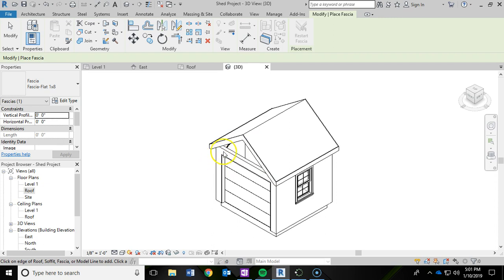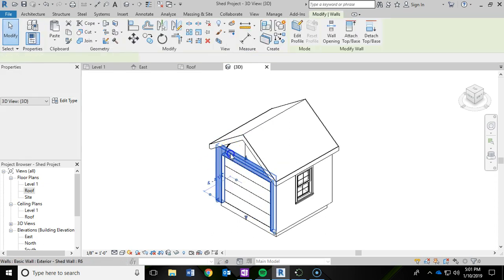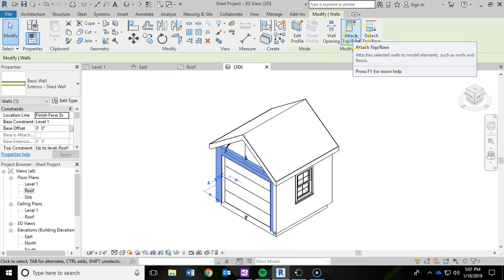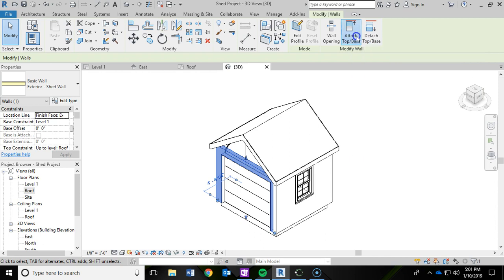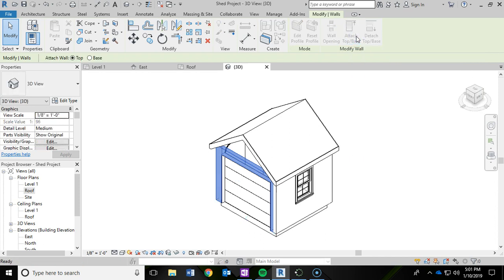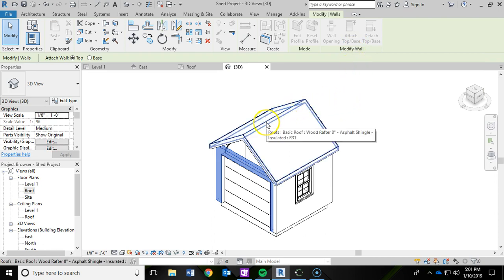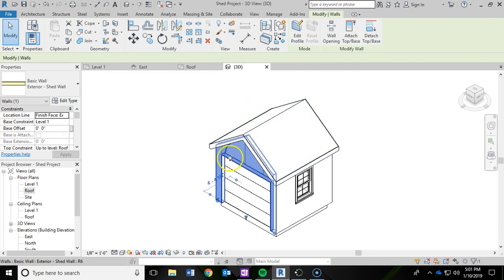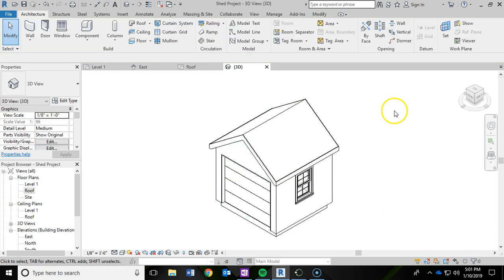So what I'm going to do is left click on that wall to select it. And then there's an option right here. It's called attach top base. So if you look at the before and after, it's exactly what we want to do. So I'm going to left click that attach top slash base. And then it's going to want you to select the roof. So I'm going to click on the roof. And now it has raised that wall up and closed that gap. I'm going to hit escape to deselect that wall.